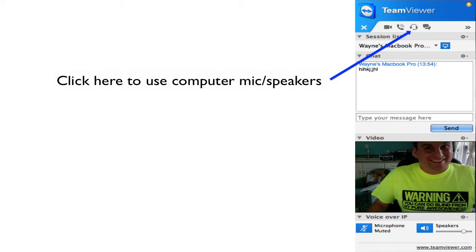I always recommend that you use a headset if you can. If you don't have one, that's okay too. But always trying to use a microphone works best when communicating with another person over the computer.